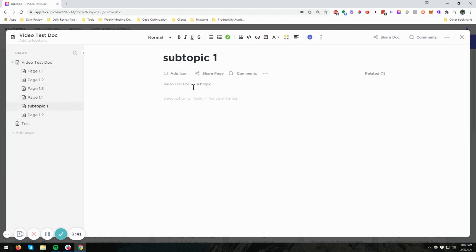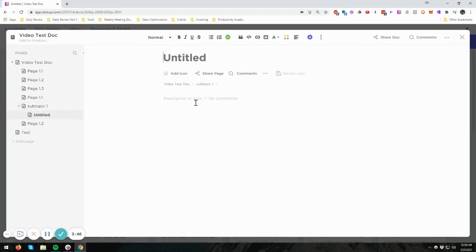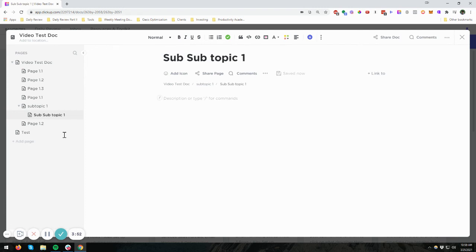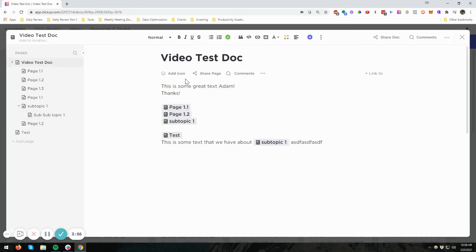So let's do this again. Let's go into subpage, and we're going to create another subpage. And we're going to call this subtopic one. All right, just so you can see. So it keeps nesting down. And that's one way you can do this.